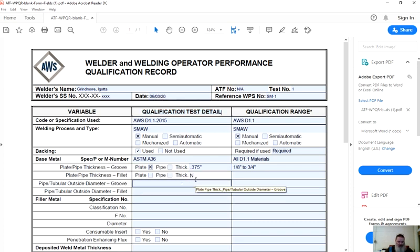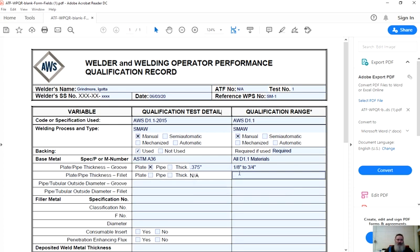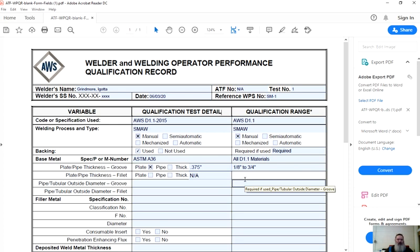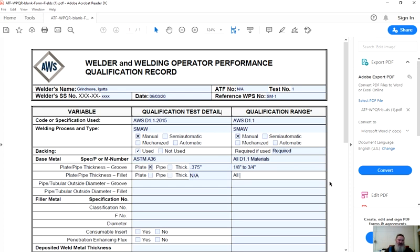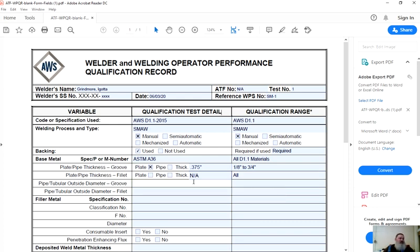Plate pipe thickness for fillets. This is the qualification test range or test detail. What was done during the test? We didn't do a fillet weld, NA. However, they are qualified to do fillet welds. According to the code rules, you'd have to look them up and see what those allowed thicknesses are. I'm going to go ahead and take a guess, all. Any pipe thickness, any plate thickness for fillet welds is allowed. My guess. Look it up in the code yourself.